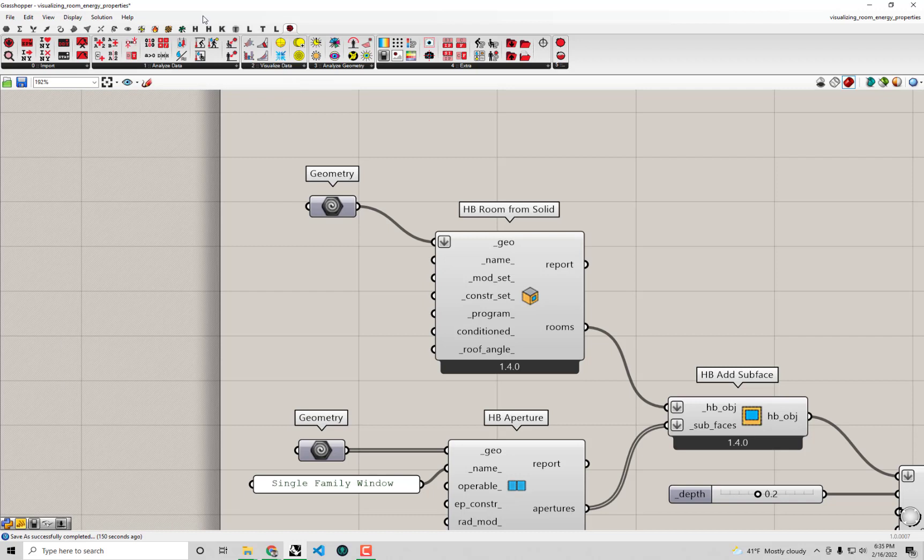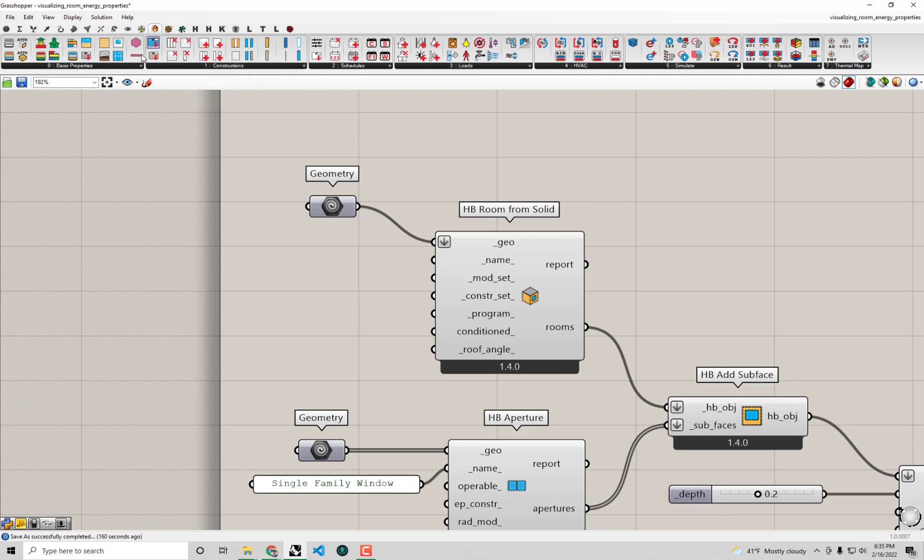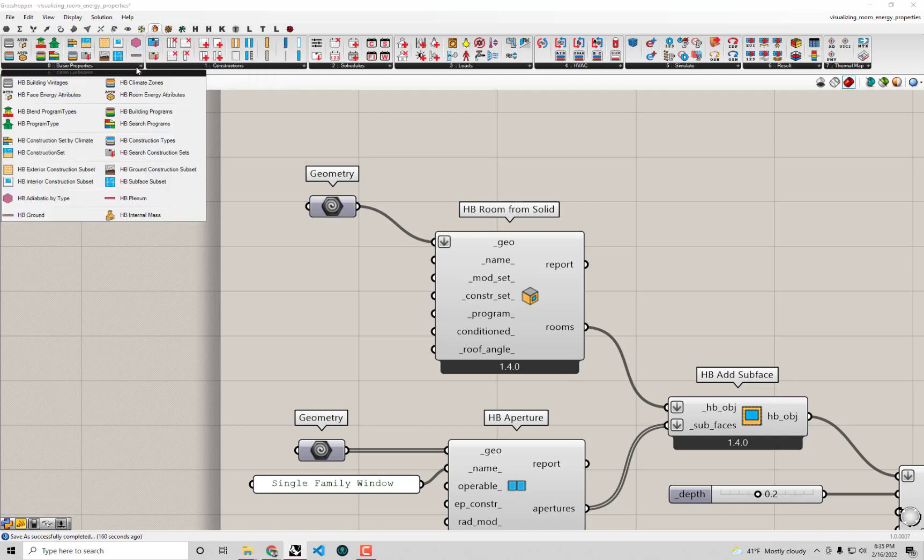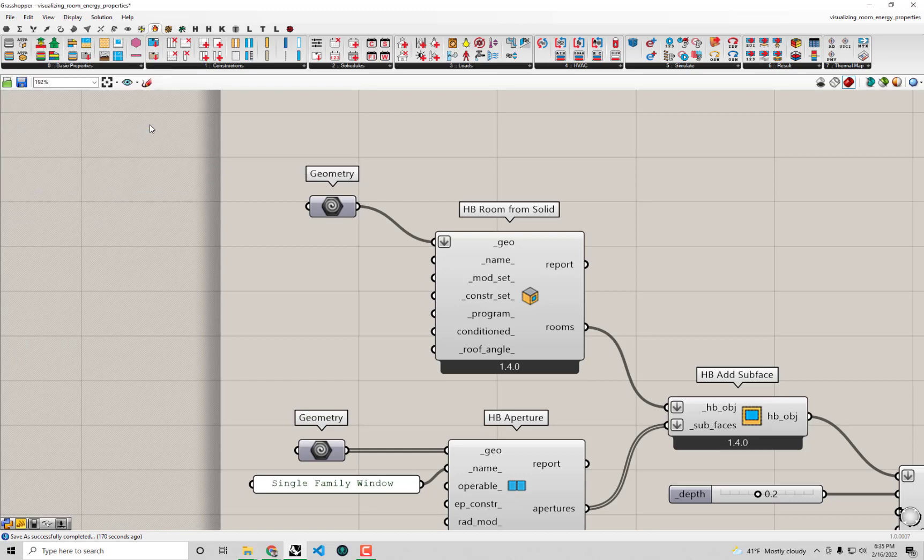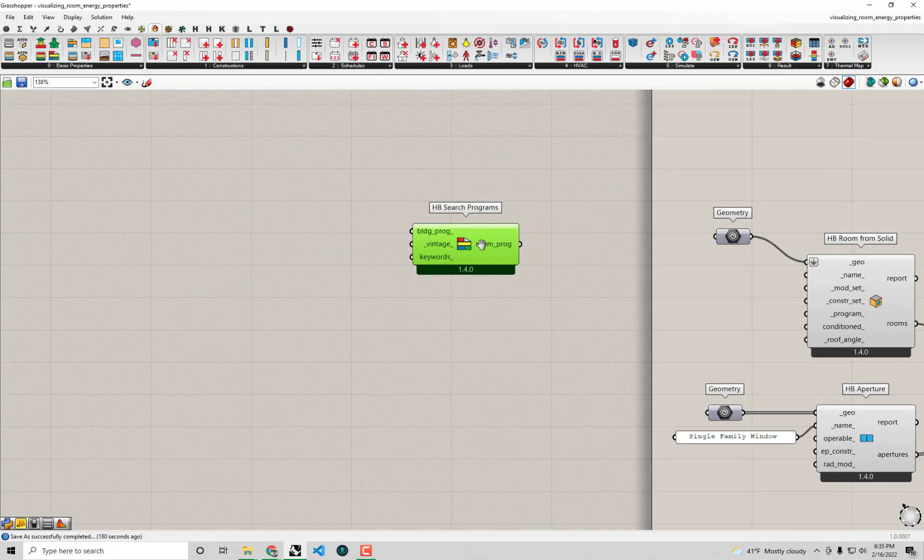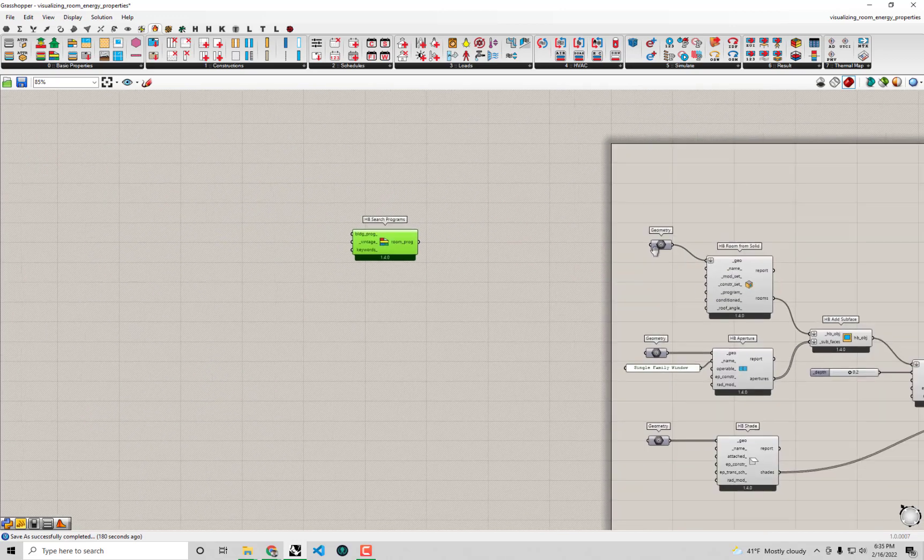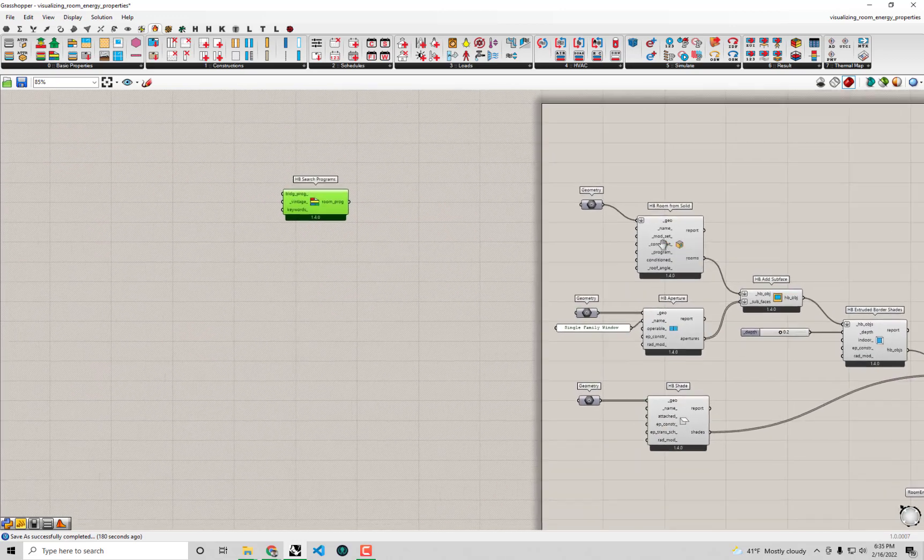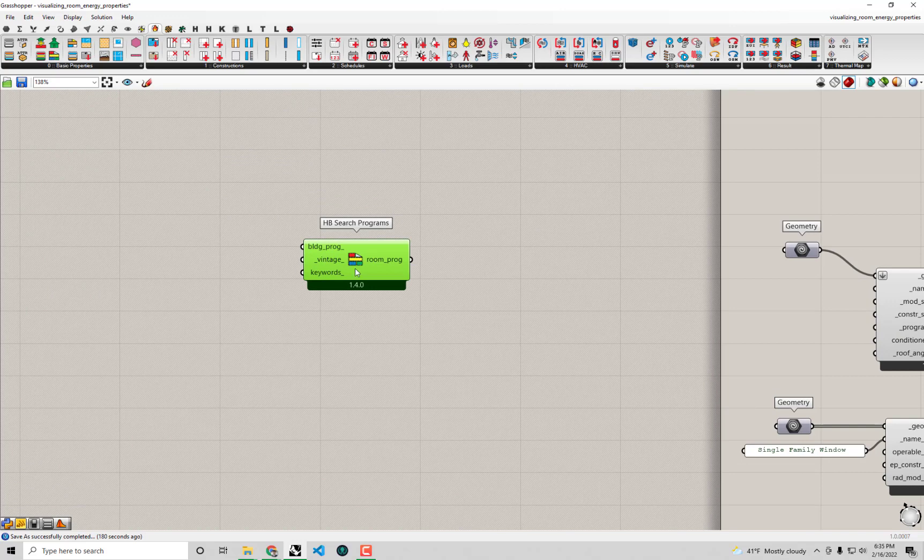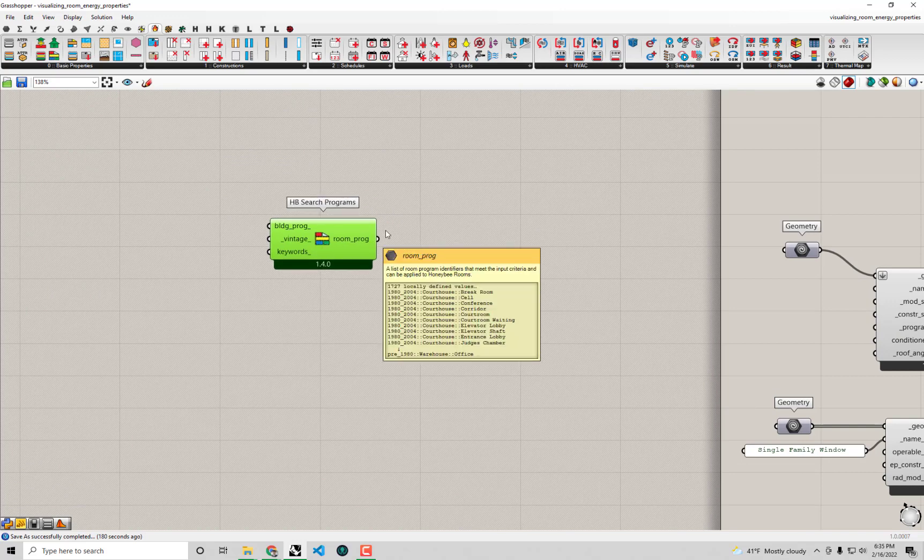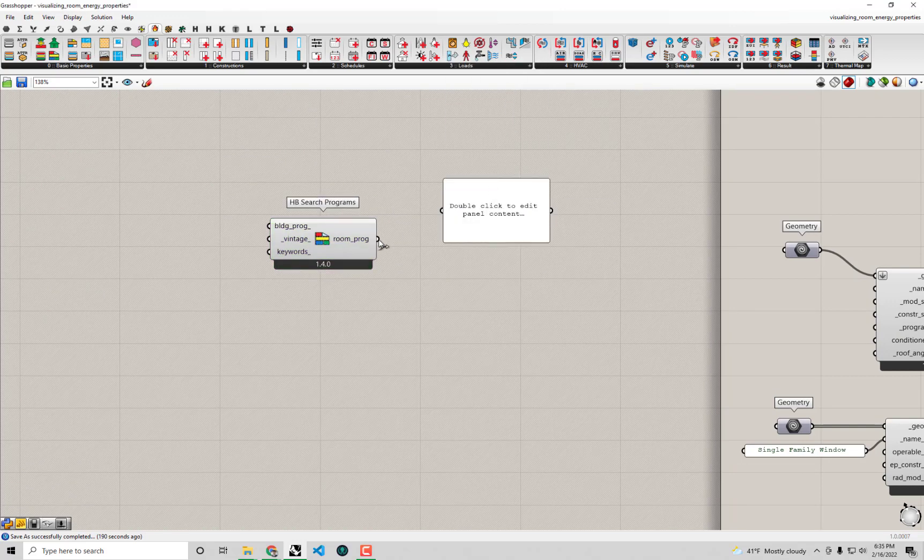In order to do this I'm going to go over to the HB energy tab which looks like a honeybee with a little flame or you might see it just labeled HB energy. You'll see under this basic properties tab there actually is a whole subsection just devoted to what is essentially a library of programs that we ship with honeybee. In particular this HB search programs component is what I'm going to drag and drop on the canvas right now. This component will output all of the programs that we ship with honeybee by default.